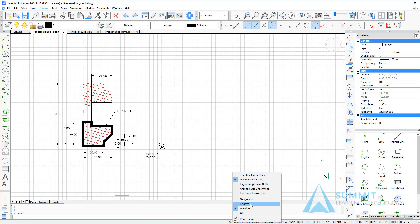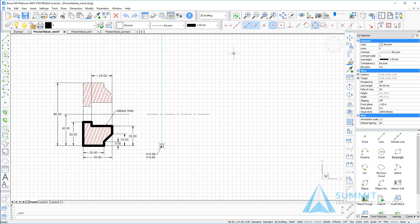Also want to check and make sure that e-snaps or entity snaps and snap tracking are both turned on.